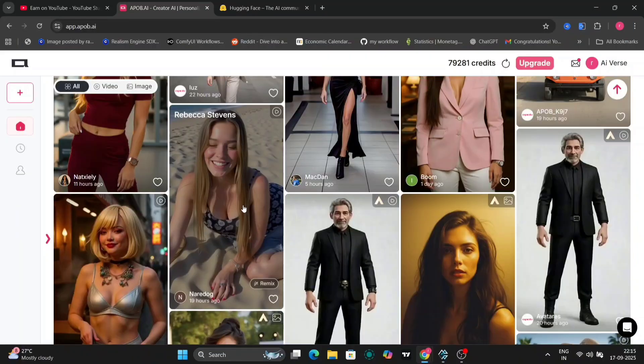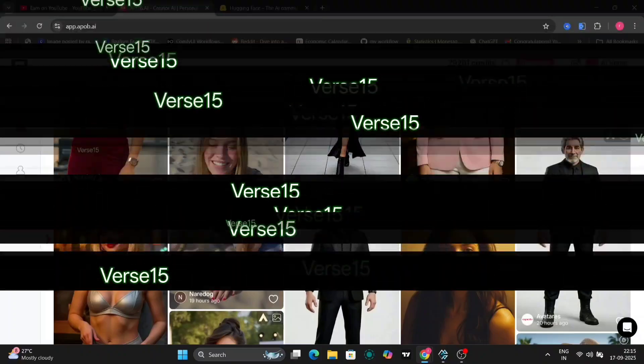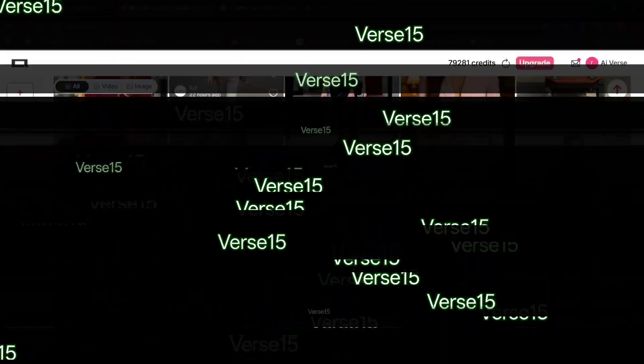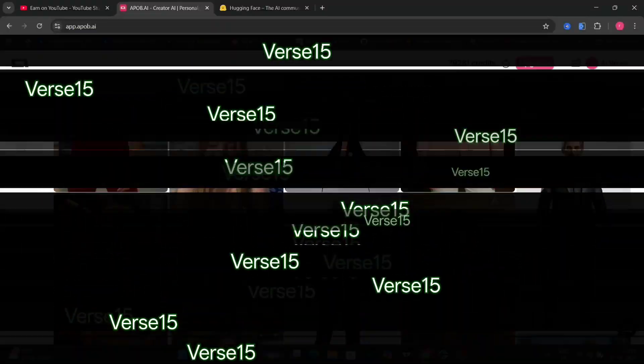EPOB AI stands out as one of the most professional and user-friendly platforms out there. In this video, I'm going to show you some stunning examples, then take you step-by-step through how you can create your own AI influencer using EPOB AI. Plus, if you're excited to try it, check the description for a link and use code VERSE15 to get 15% off any plan.